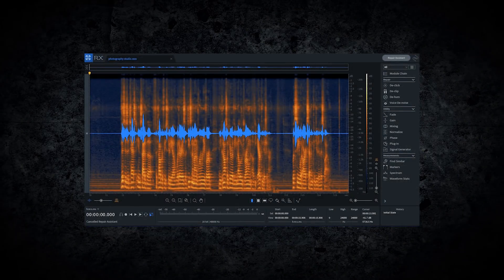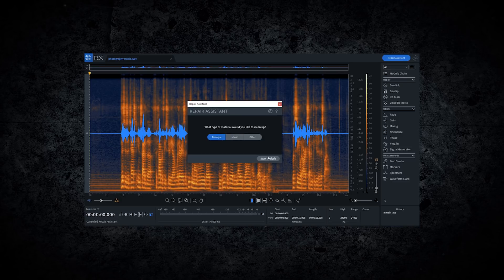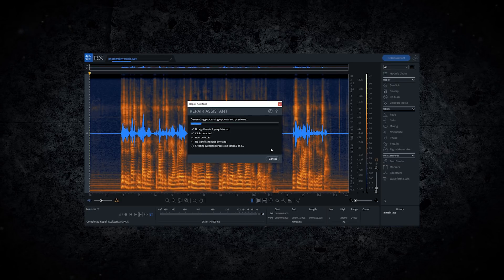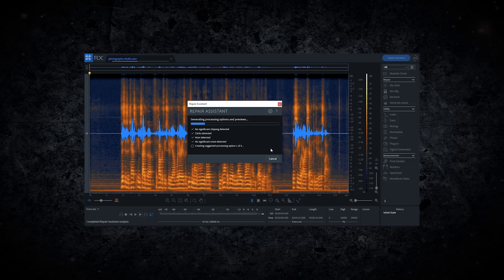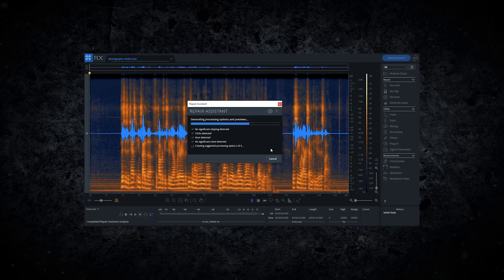RX 7 Elements is both a powerful set of plugins and a rich standalone audio editor. Marked by a beautiful, informative visualization of audio, RX can see more than your average audio editor.